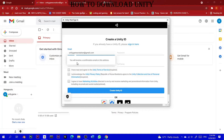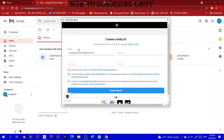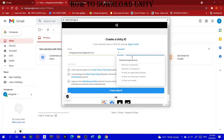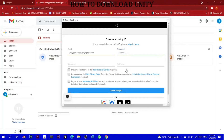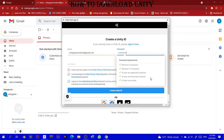You can sign in with your email, for example unitygamecreator@gmail.com. You can sign in with your account and your computer. For your password, you need to use at least 8 characters. The password requires at least one uppercase character, at least one lowercase character, and at least one number.